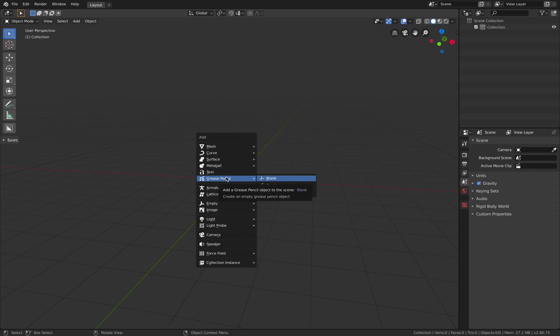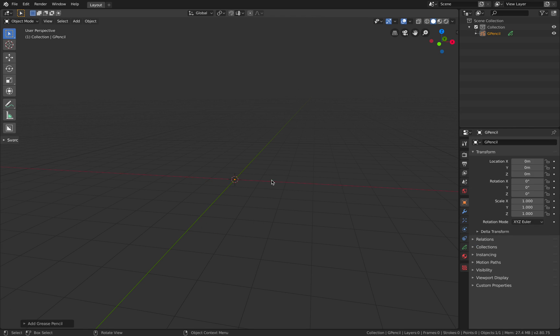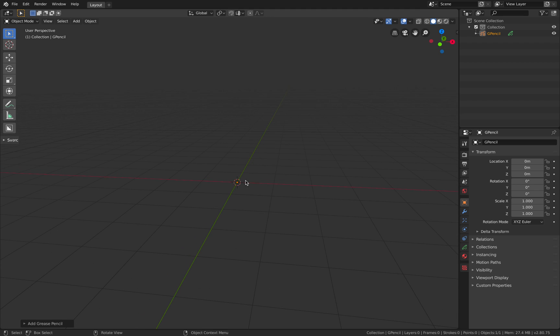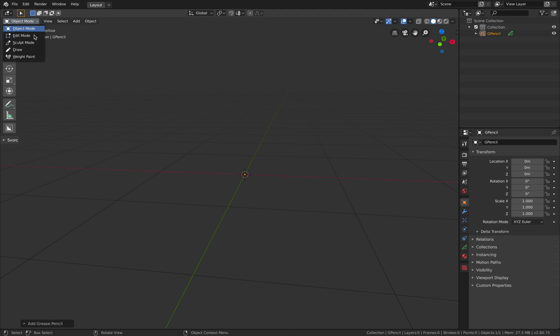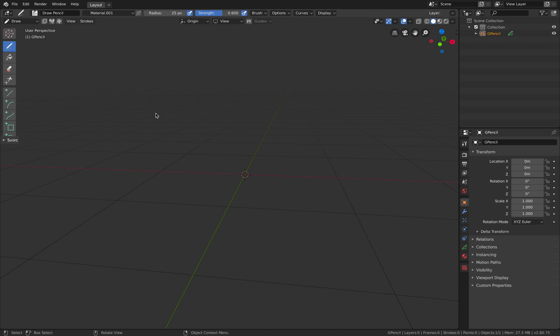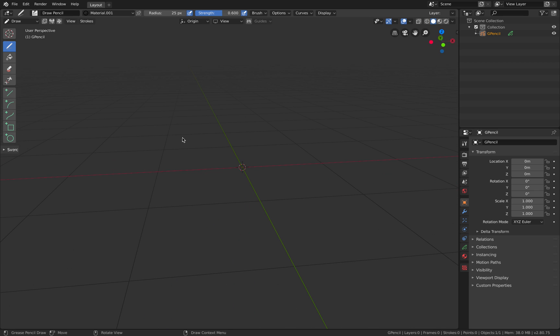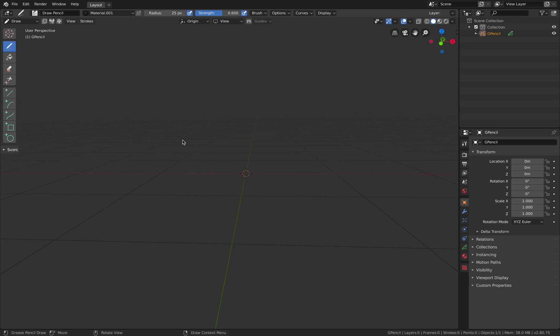We simply create a Grease Pencil object. We're going to have it blank at first and we simply go to draw and start drawing. For this example, I'm just going to write a word. Just write blend.